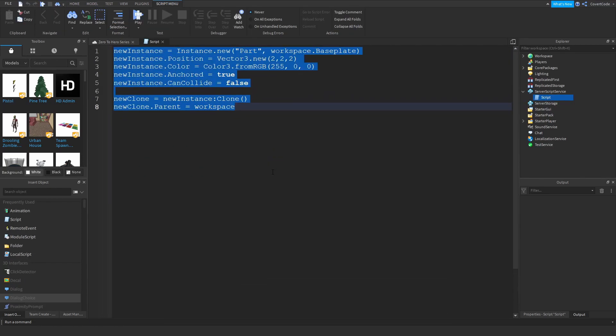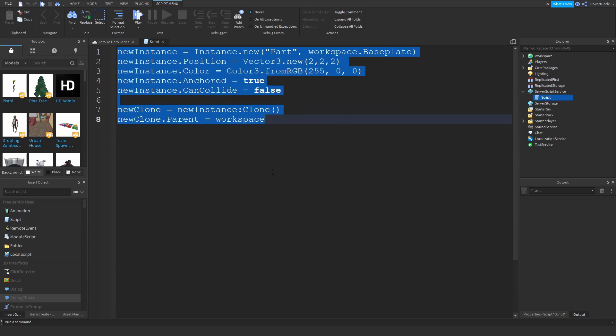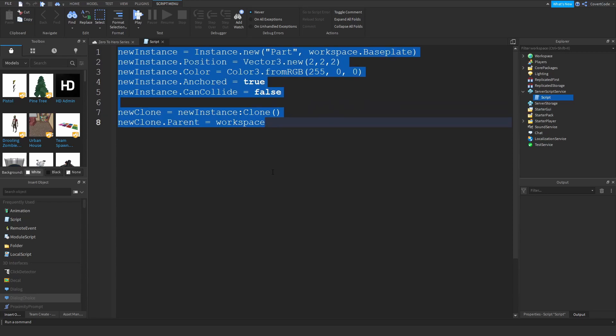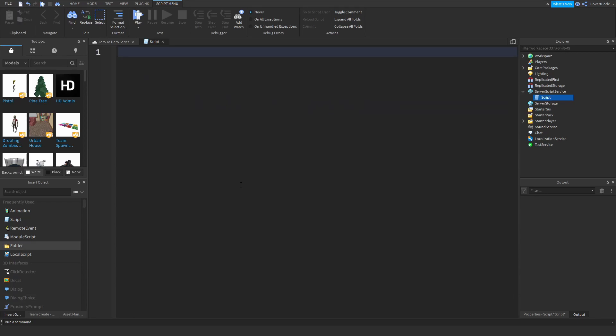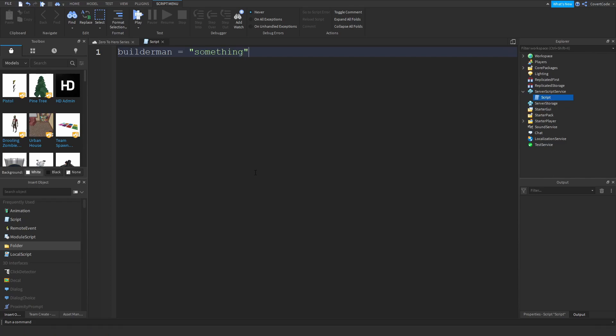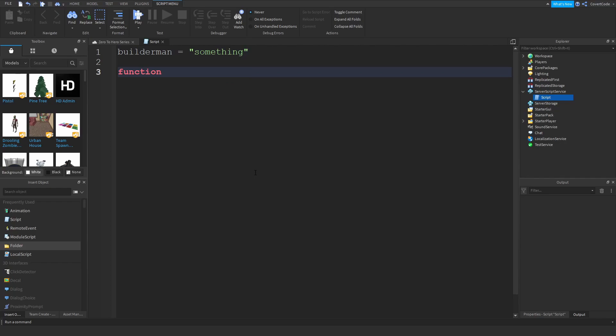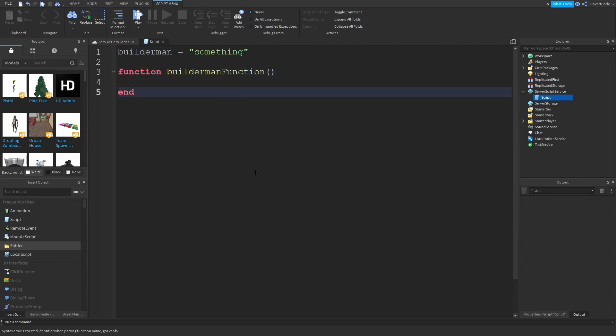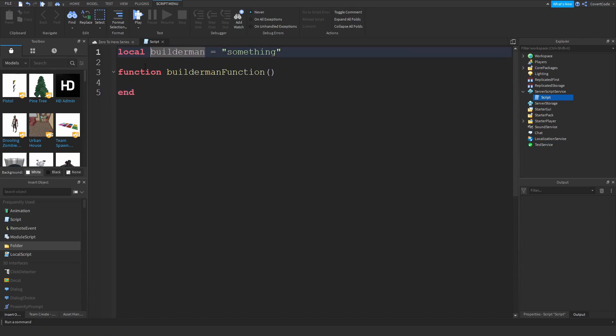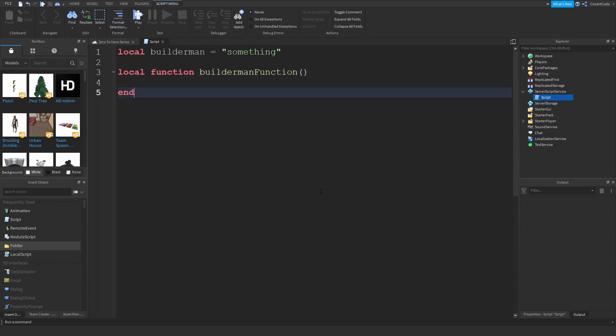So up until now we only use variables like this, so let's say builderman is equal to something, okay? And we've used functions like this, so function builderman function, okay? However, you can actually add local in front of both variables and functions, and really there's only one difference.